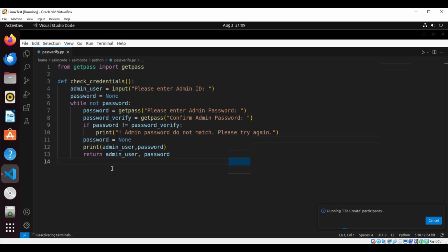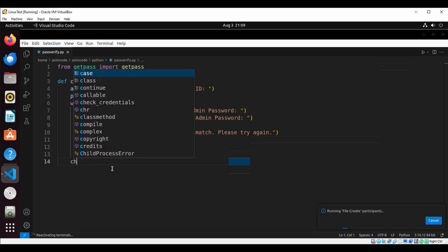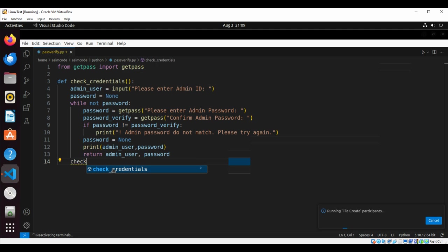Now we are going to call this function: check_credentials.